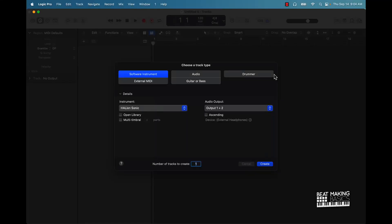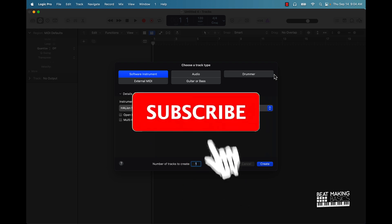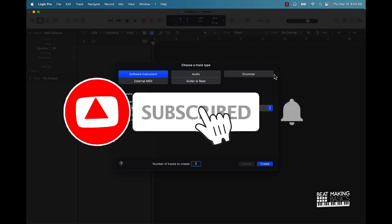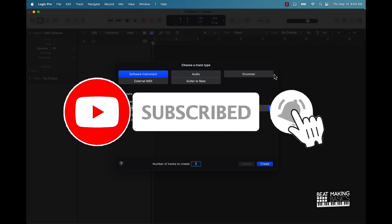What up YouTube, Be Making Basics back again with another dope video. If you're new to the channel, go ahead and subscribe because we're coming back to back with bangers. In today's video, I'm going to be demonstrating how you can use Steinberg's HALion Sonic plugin.